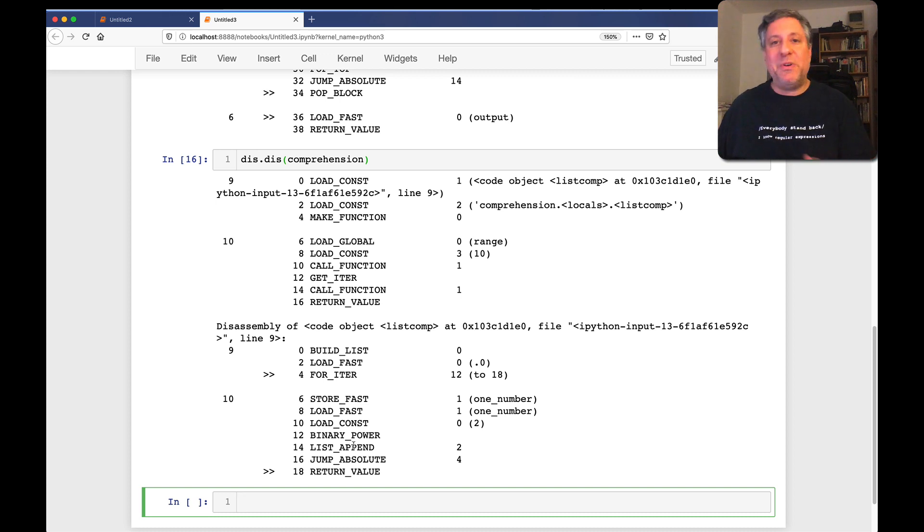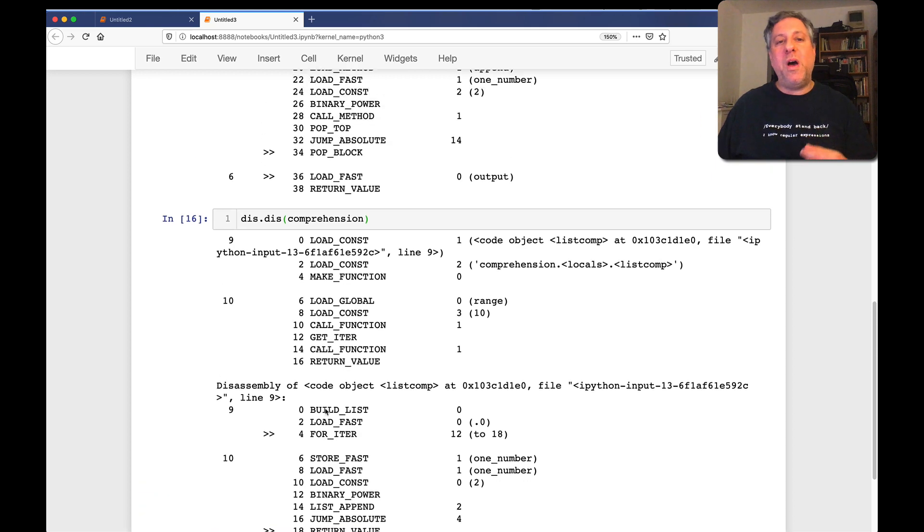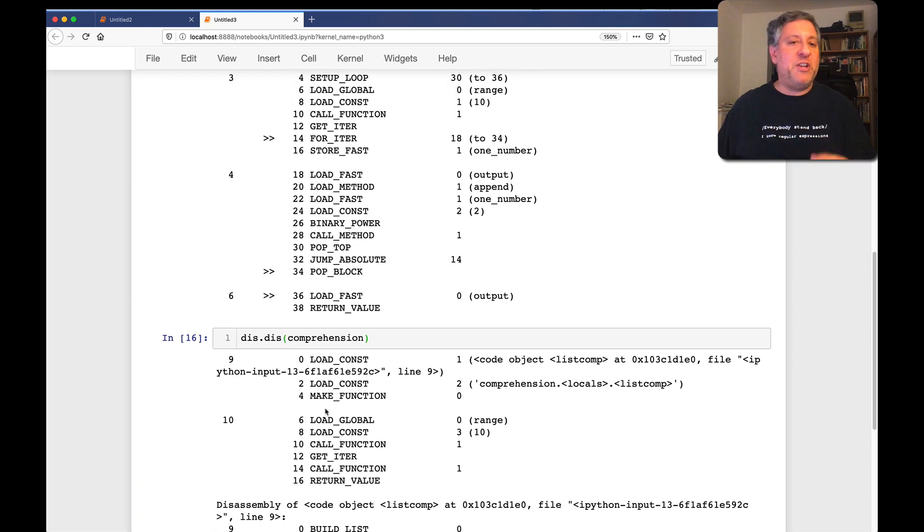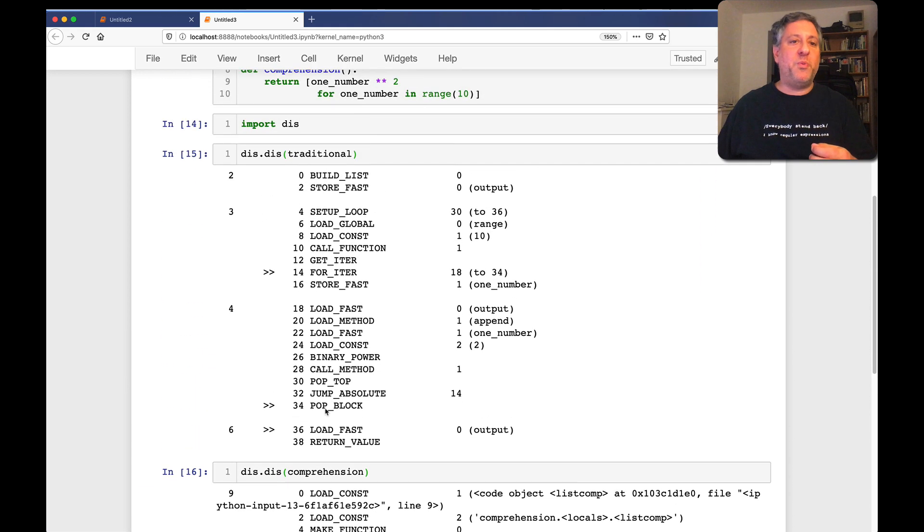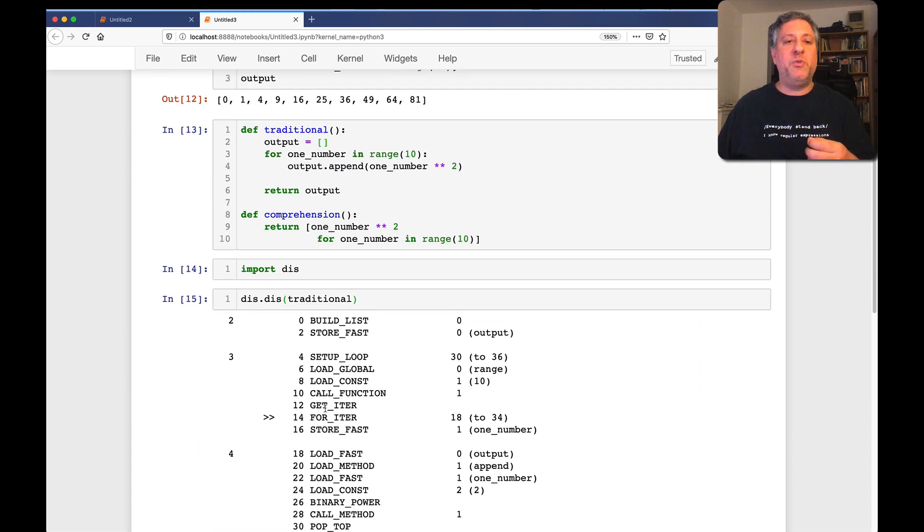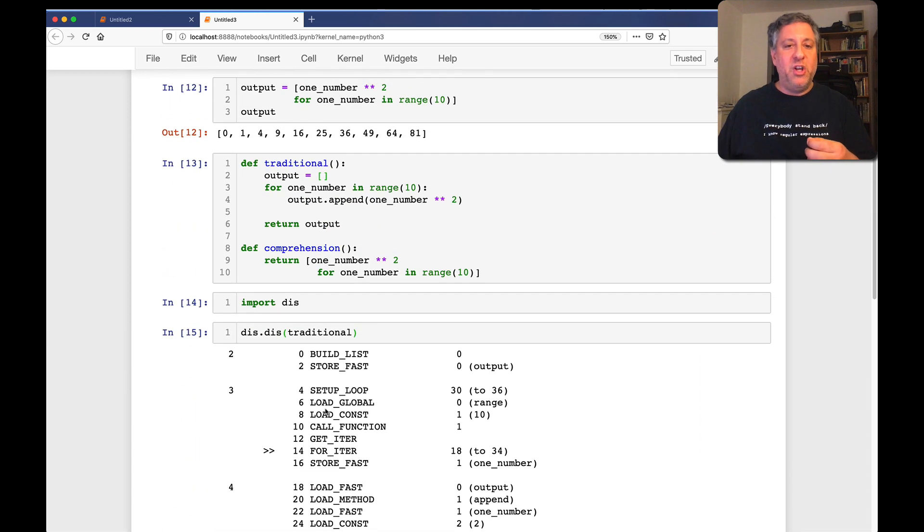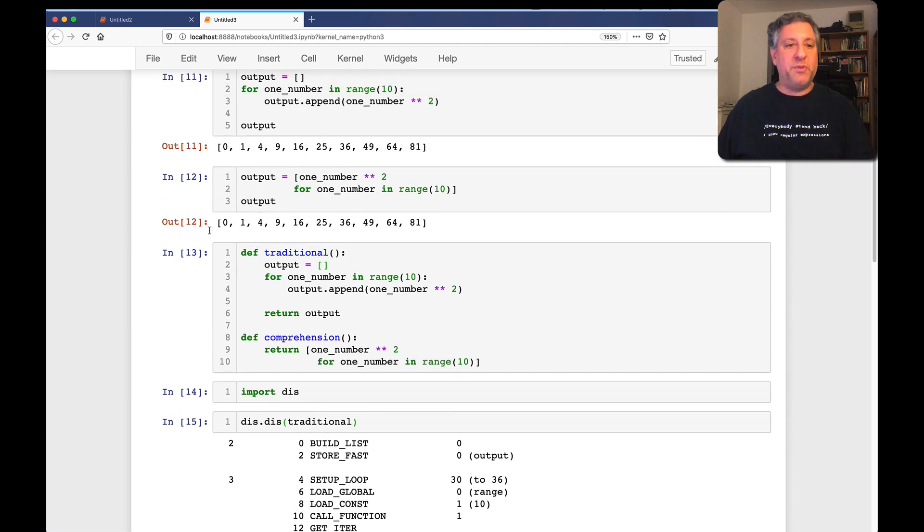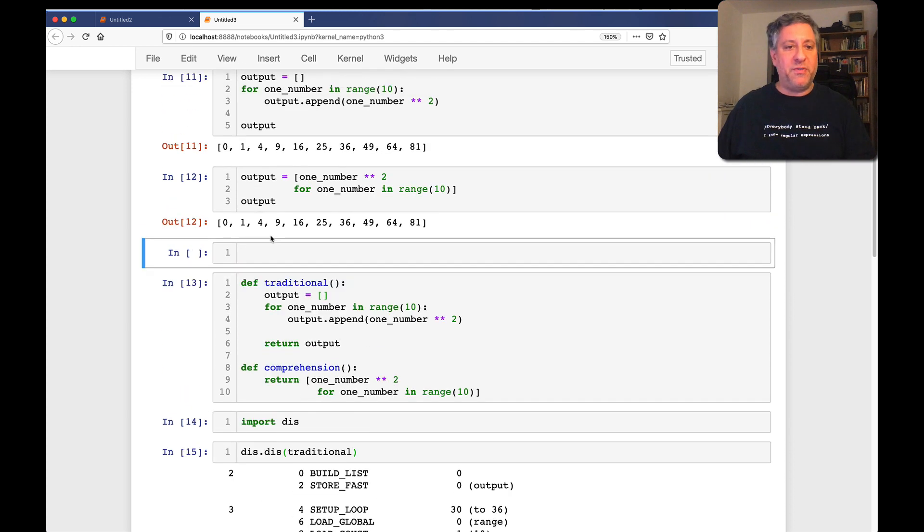So someone contacted me and said, that's all nice and good, but what about generator expressions? What happens if we use those? So let's see what that would look like in terms of code. First of all, if I say here, output equals